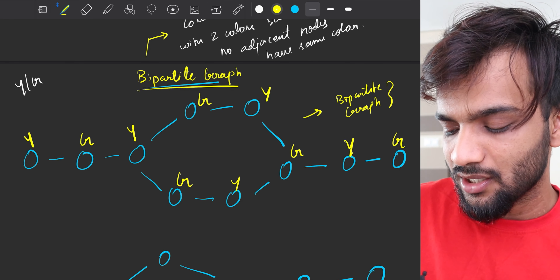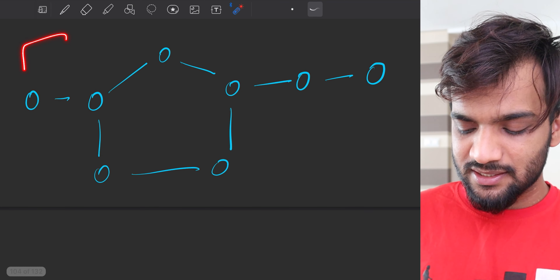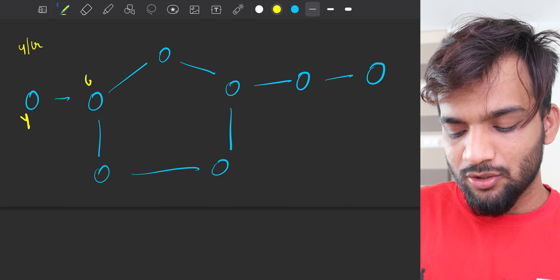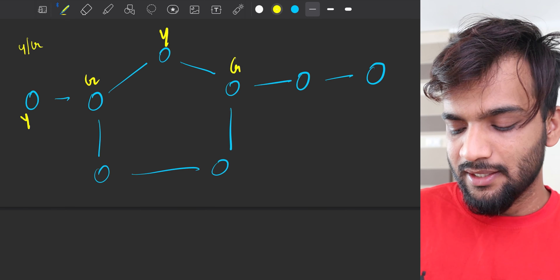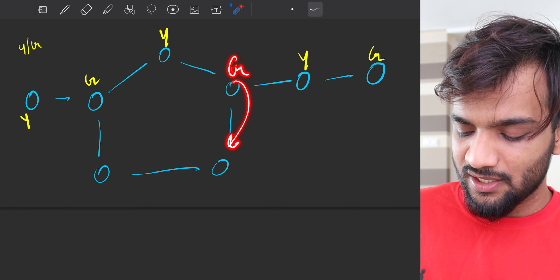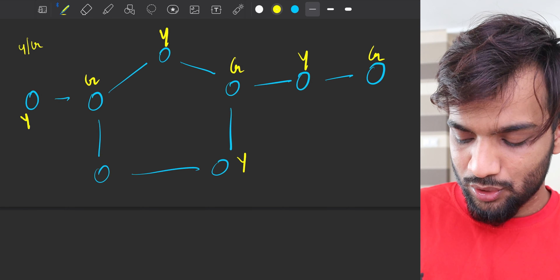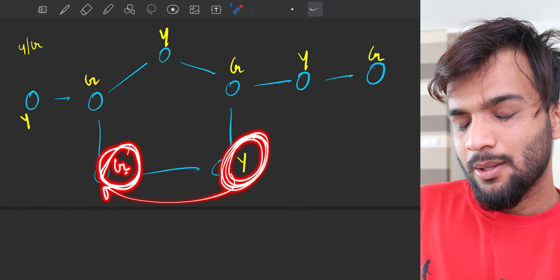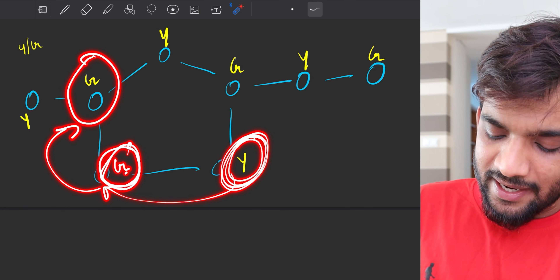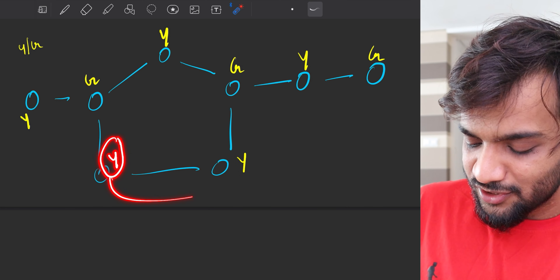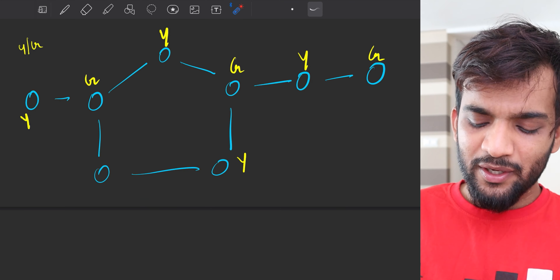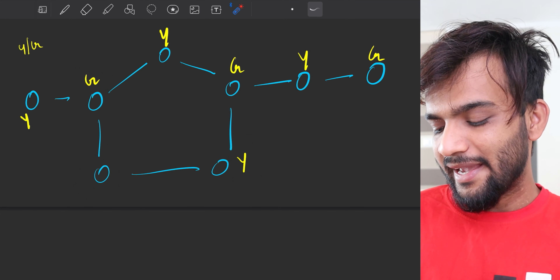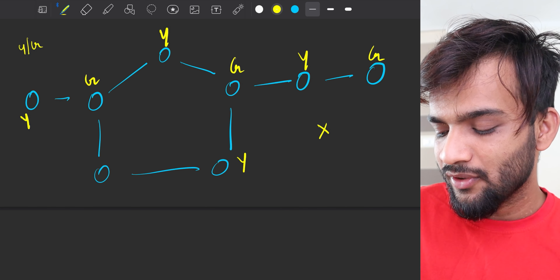Now let's look at the next example. I again take yellow and green — yellow, green, yellow, green, yellow, green — going around the cycle. This node must be yellow, but when I try to color the next node, its adjacent nodes have both green and yellow already. I cannot color it with any color without violating the rule, so this graph is not a bipartite graph.